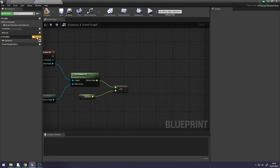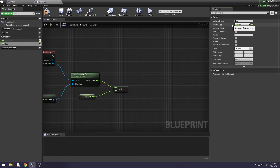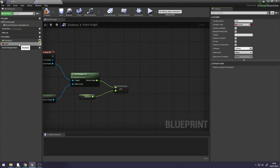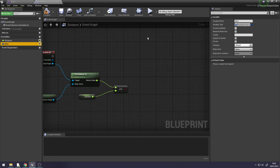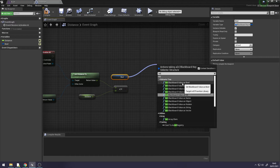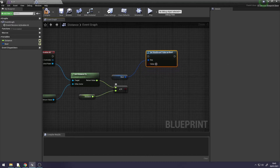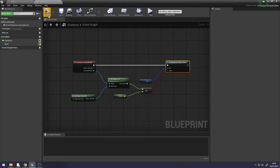Create another variable and name it Bool. Go to your Details panel, make it instance editable, and change your variable type to Blackboard Key Selector. Get it and search for Set Blackboard Value as Bool. Attach it: the less-than-or-equal-to result goes to the Value, and Event Receive Activation AI connects to Set Blackboard Value as Bool. Compile and save.